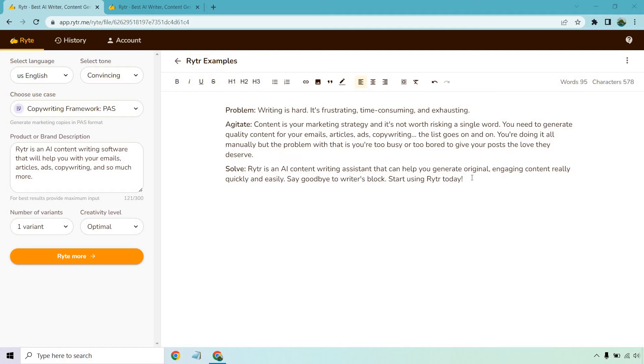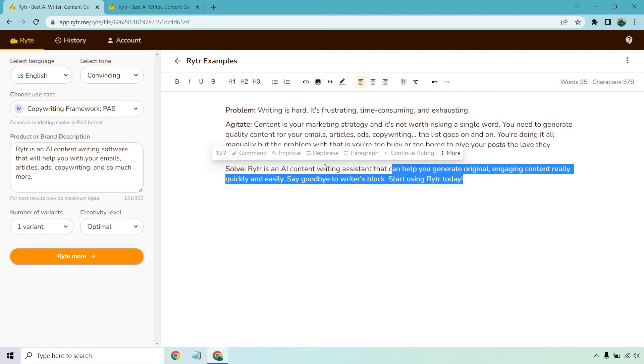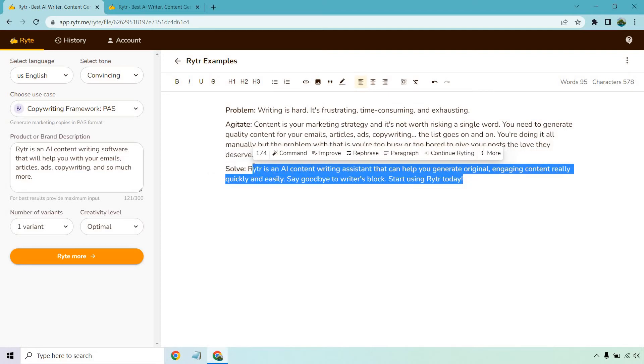'Writer is an AI content writing assistant that can help you generate original, engaging content really quickly and easy. Say goodbye to writer's block, start using Writer today.' Overall not bad, but I want something else.